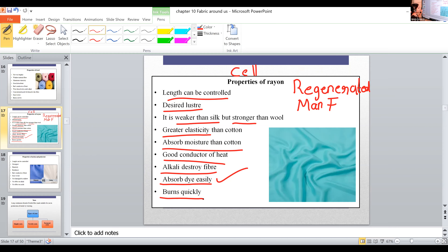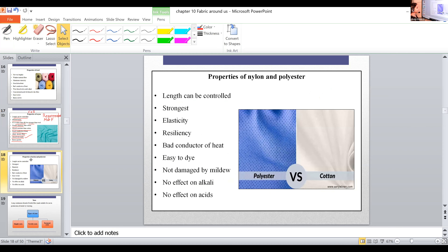Rayon is a regenerated man-made fiber. Nylon and polyester are synthetic man-made fibers. The properties of nylon and polyester are the same because they are both synthetic man-made fibers prepared without any natural raw material. That is why nylon is called the magic fiber.